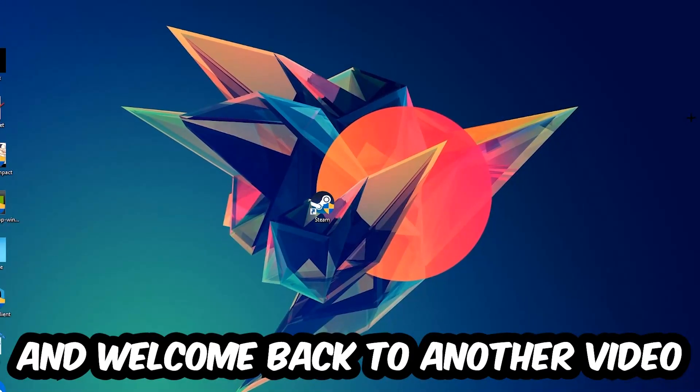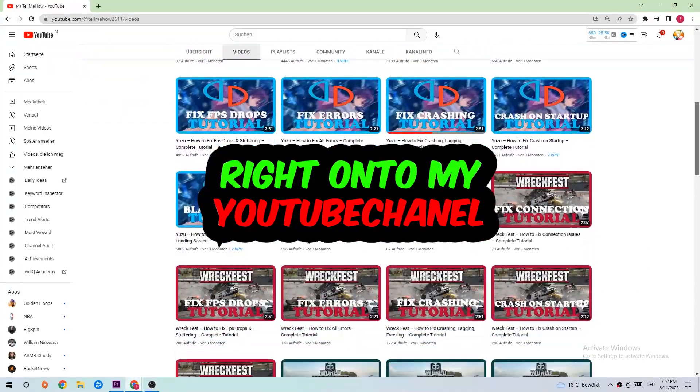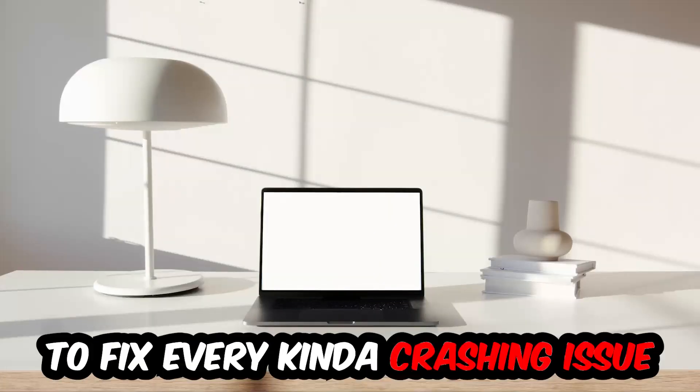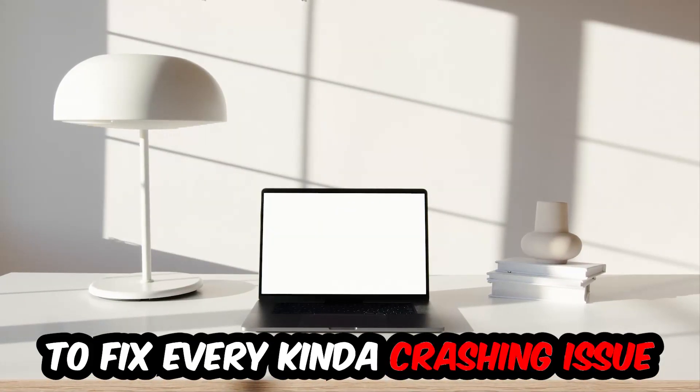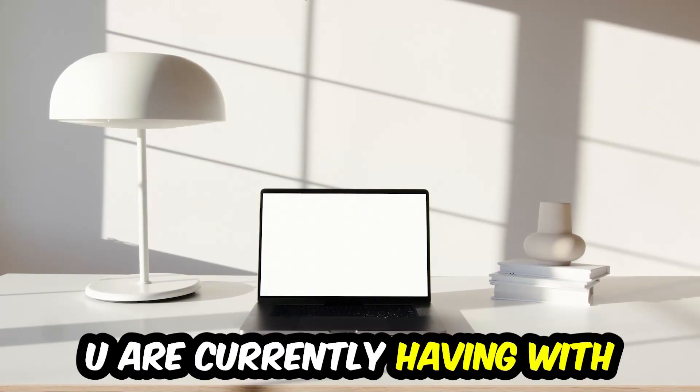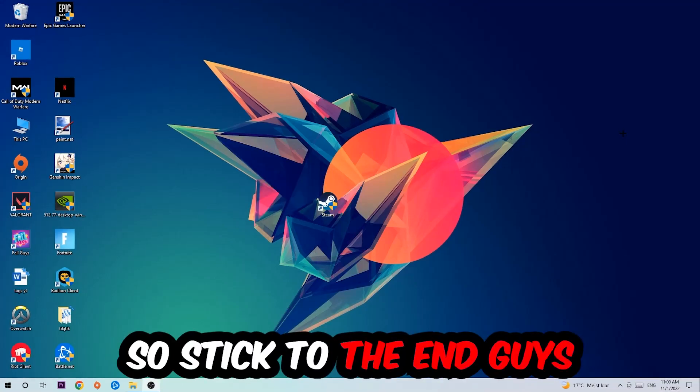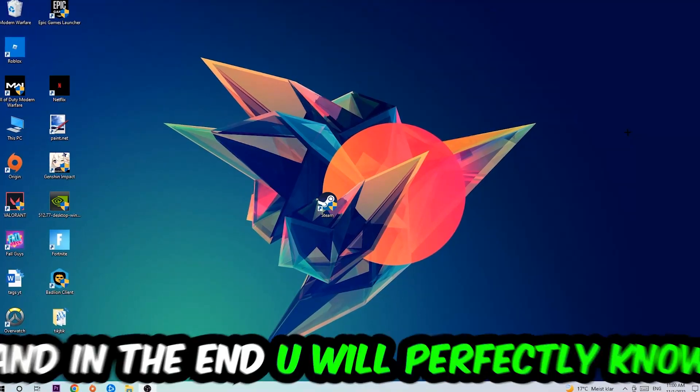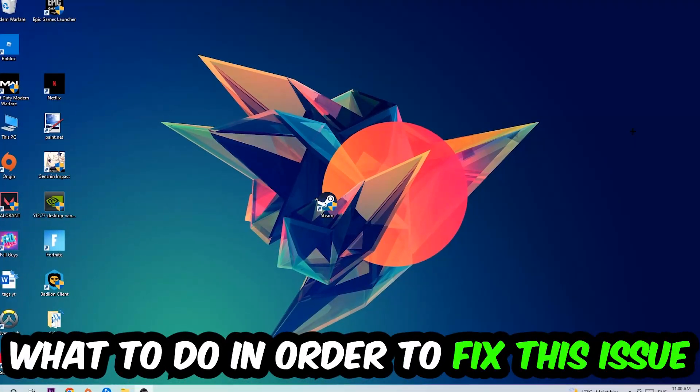What's up guys and welcome back to another video on my YouTube channel. Today I'm gonna basically tell you how to fix every kind of crashing, lagging, or freezing issue you're currently having with The Division 2. So stick to the end guys, this will be a step-by-step tutorial. In the end you will perfectly know what to do in order to fix this kind of issue.